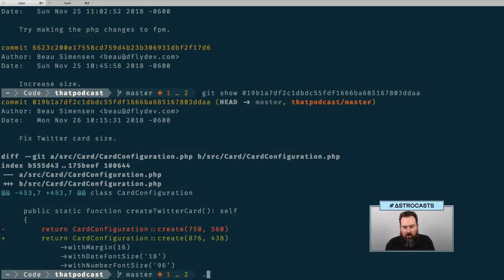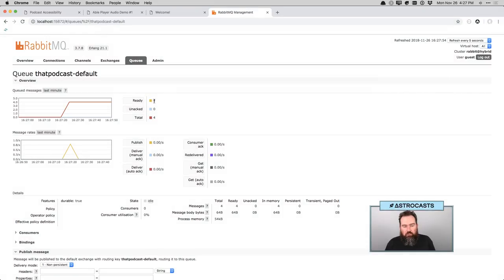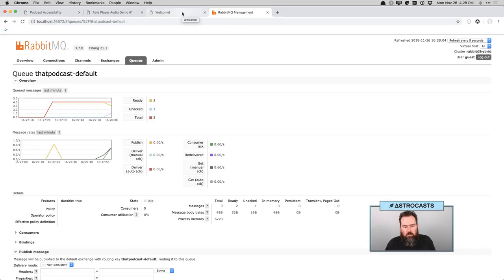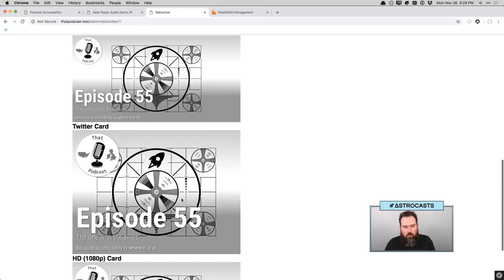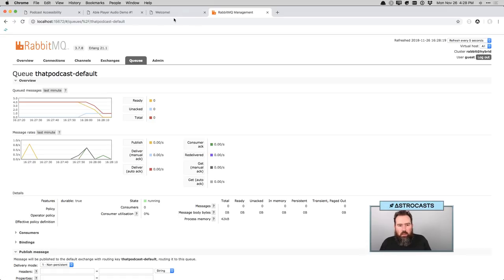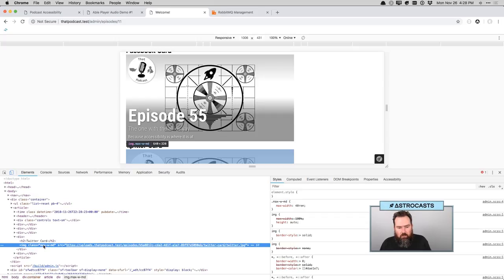So what I'm going to do is make a change to this file, and what it should do is generate a few commands. We have four commands — so this should be the four commands we just looked at: process pristine media, create Twitter card, Facebook card, and the HD card. I'm going to start processing messages. We got it down from four to three, then two. Twitter card was 640 by 477, and if we reload now — 640 by 477. Twitter card is now 640 by 320. So it definitely made the change.